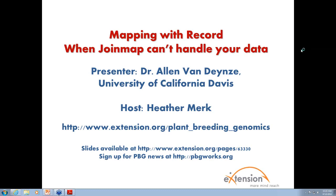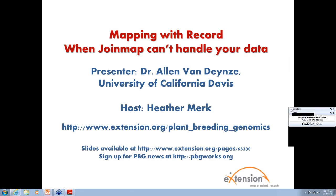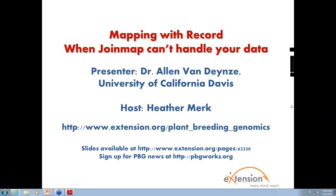Welcome to the Plant Breeding and Genomics Community of Practice webinar, talking about mapping thousands of SNPs. My name is Heather Merck, and I'm the content coordinator for PBG and your host today.